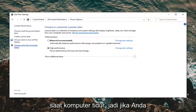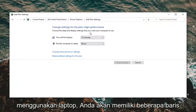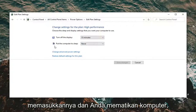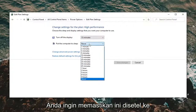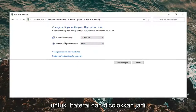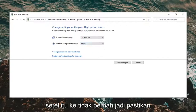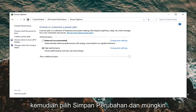Select 'Change when the computer sleeps.' If you're using a laptop you'll have multiple rows and columns here. Underneath 'Put the computer to sleep,' make sure this is set to Never — do this for both battery and while plugged in. Then select Save Changes.